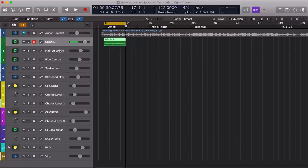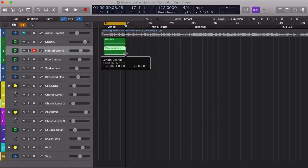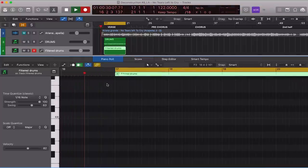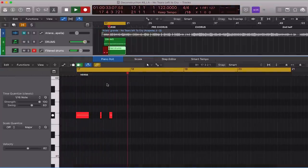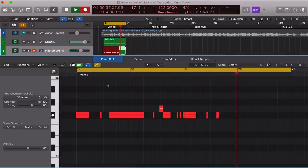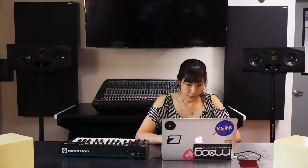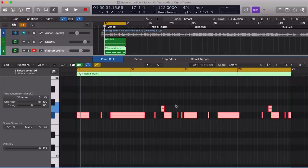I use this MIDI transform function all the time because it helps me make my percussion more lively and more humanized. Let's also add some swing. I'm going to bring the slider up to around 63. And let's have a listen.